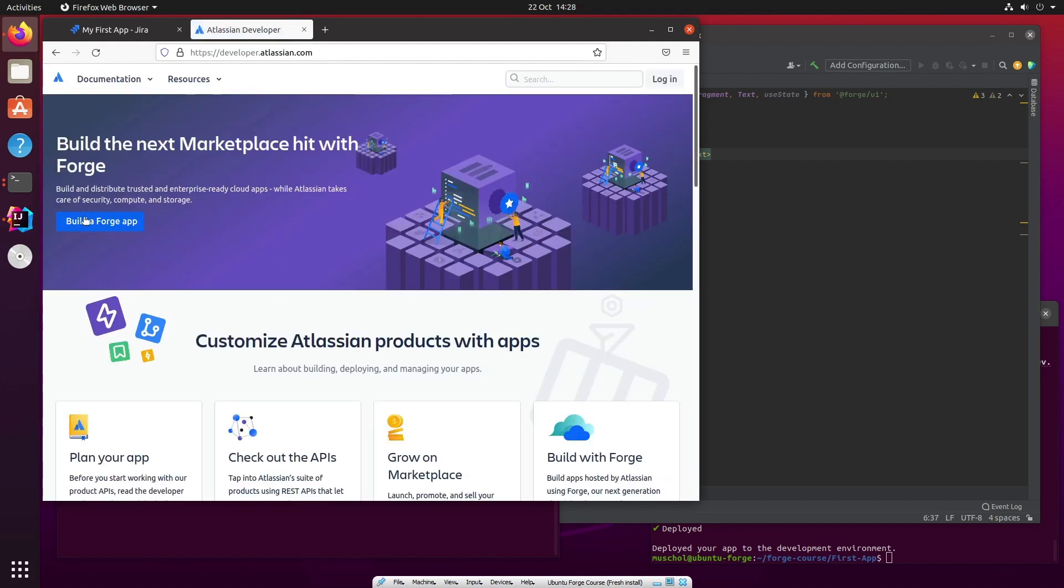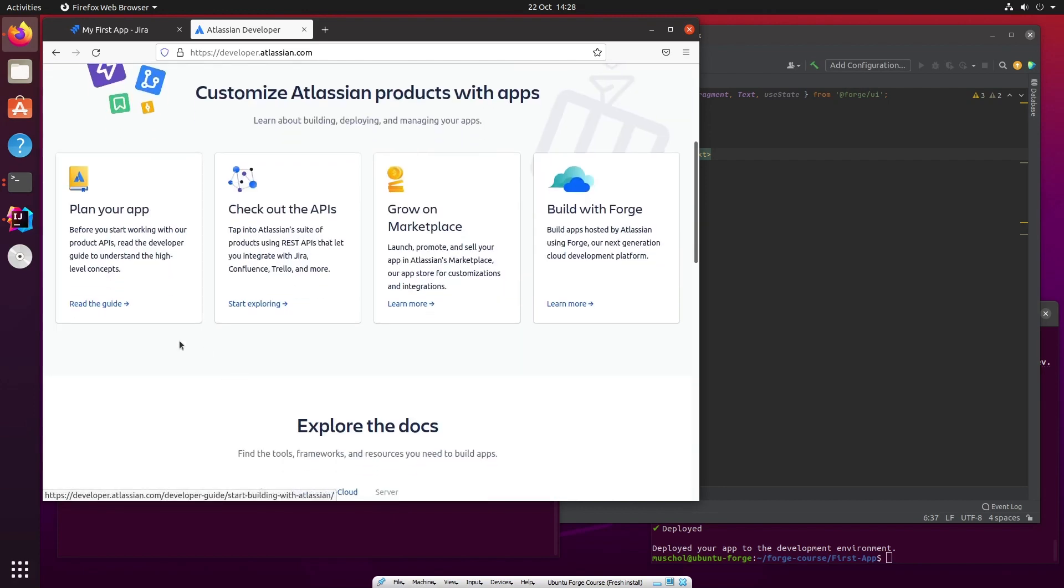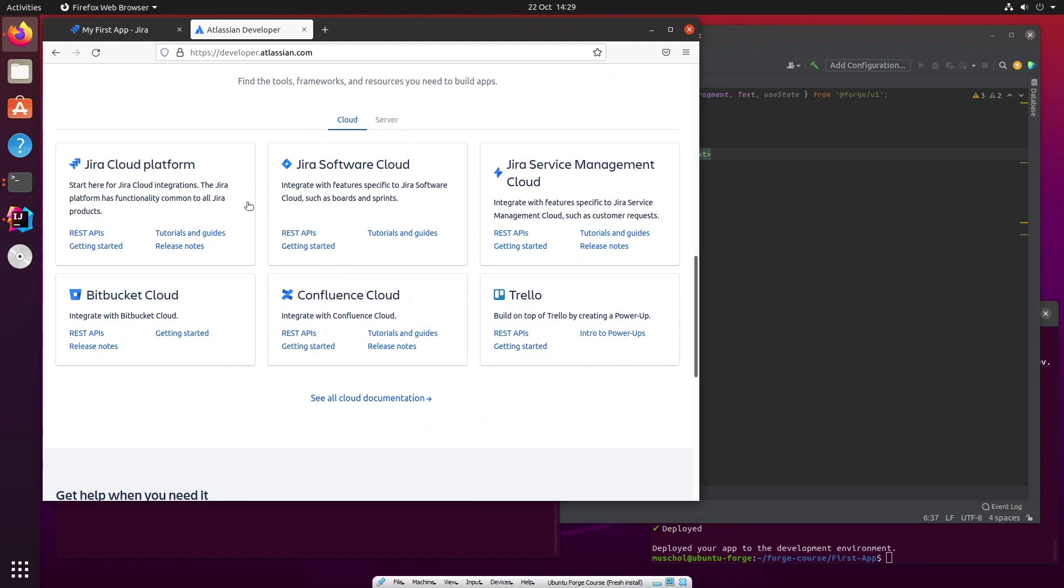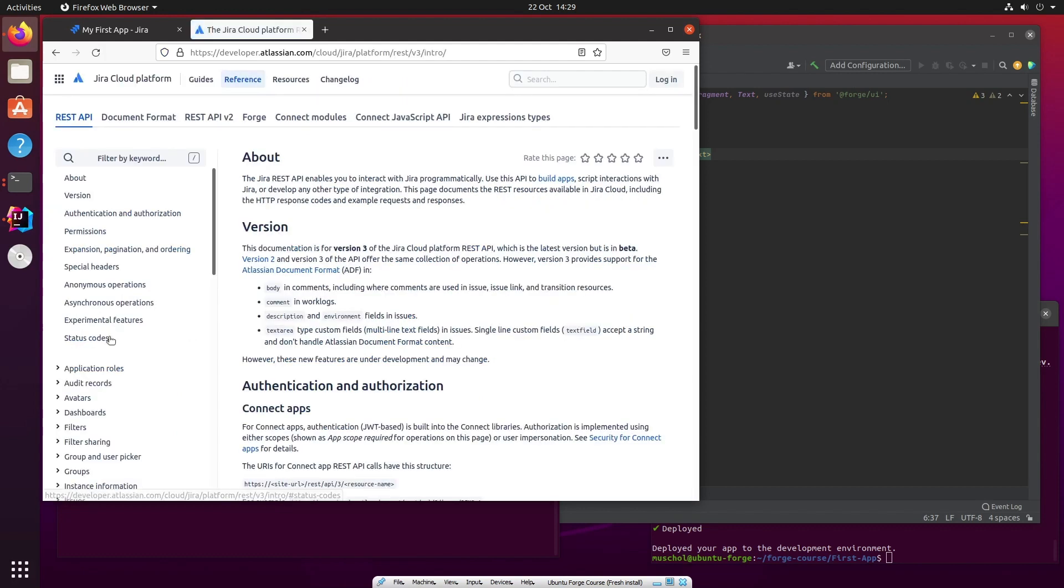If we go to developer.atlassian.com this is where all the documentation is. There's documentation about Forge, planning your app and the marketplace, and also down here you can see there's Jira Cloud and there's the REST API. So let's open up the REST API documentation and here I'll take you through this process of working out how to make a call to the REST API, testing it out quickly, and then how to add that call to your app and how to use the results to display something useful.